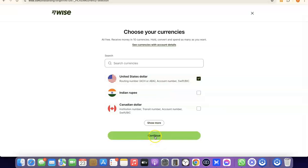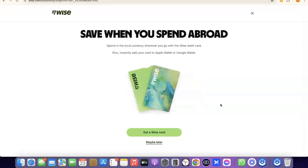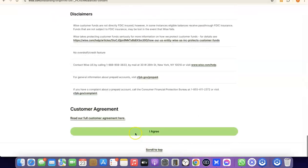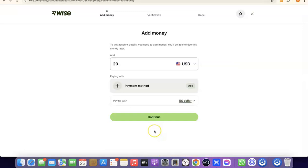As a bonus, you can also get a Wise card that you can use to make payments online. If you want that, click 'Get a Wise card.' If not, click 'Maybe later.' For the sake of this video, I'll click 'Maybe later.' The next thing is to agree to the terms of use — scroll to the bottom of the page and click 'I agree.' We've now successfully created our Wise account.